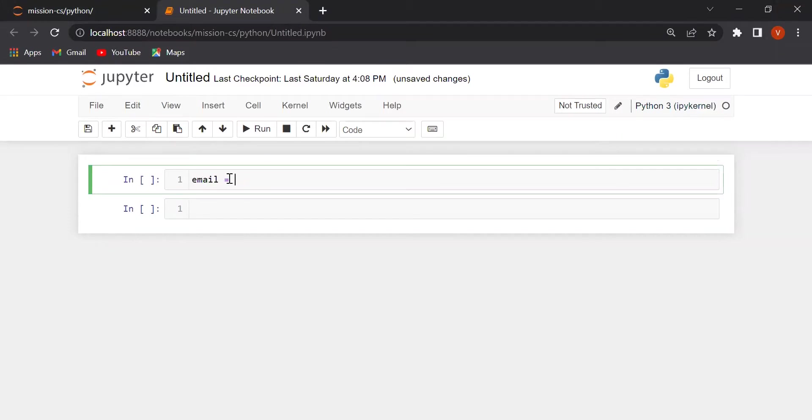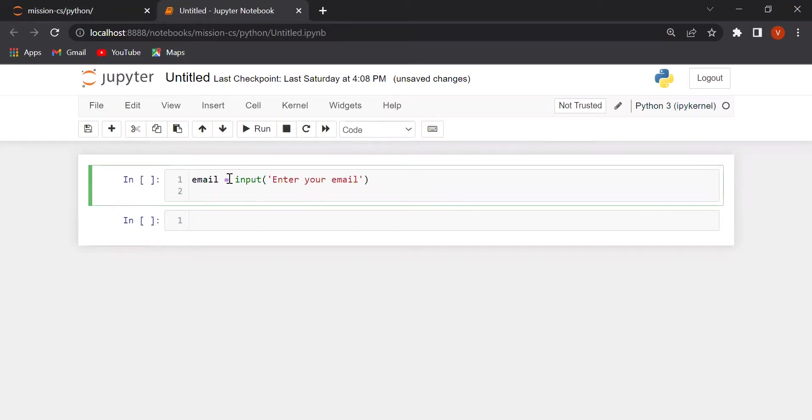Email is equal to input. Enter your email. Now, what do we do?